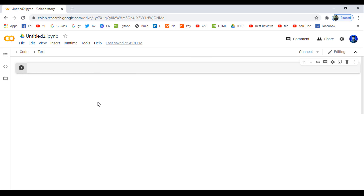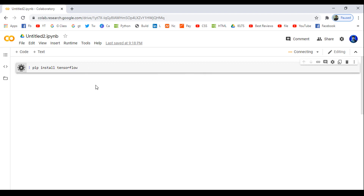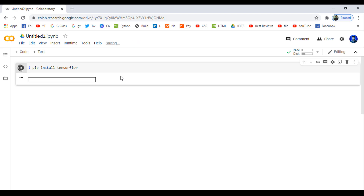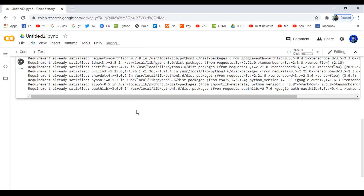Now we will install our important libraries here. Just write 'pip install tensorflow' in the cell. After writing this, just click the run button. If TensorFlow is not already installed on your system, it will install very quickly. The speed depends on your internet connection — if your internet speed is good, it will finish very quickly; if the internet is slow, it may take some time. We have already installed it.